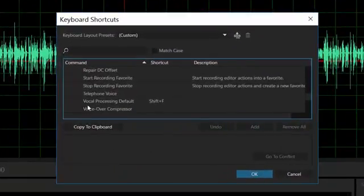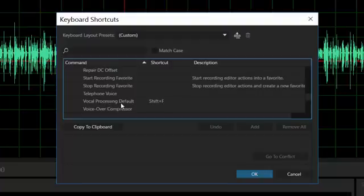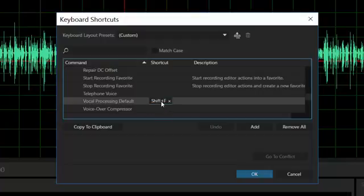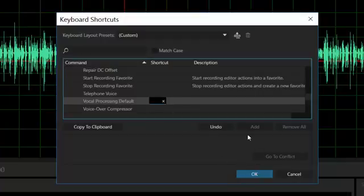And that's what I did here, this Vocal Processing Default. It's some EQ and some Dynamics Processing and some other stuff that I apply to everything that I do. And I created this shortcut. I'll just delete it and show you how to do it. Just hit Add, and then do whatever you're going to do, whatever operation. And so Shift-F makes that happen.